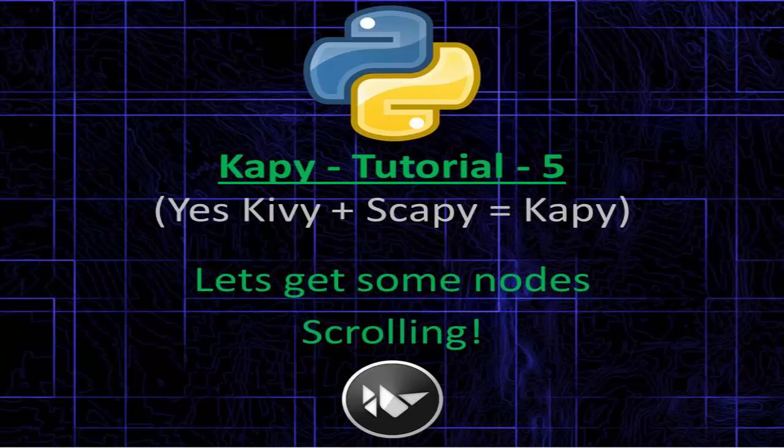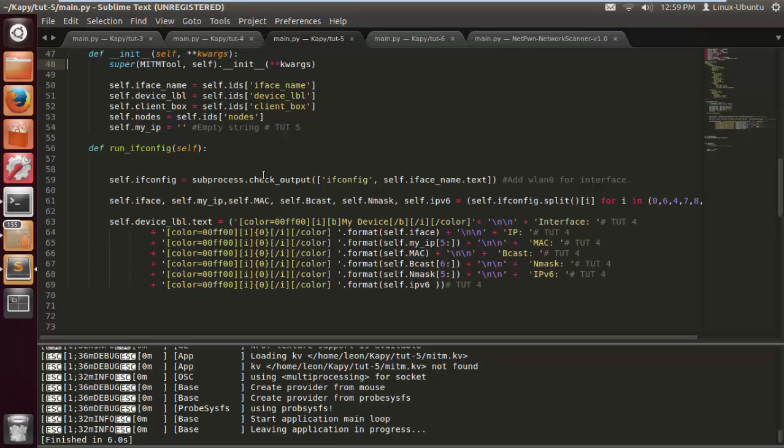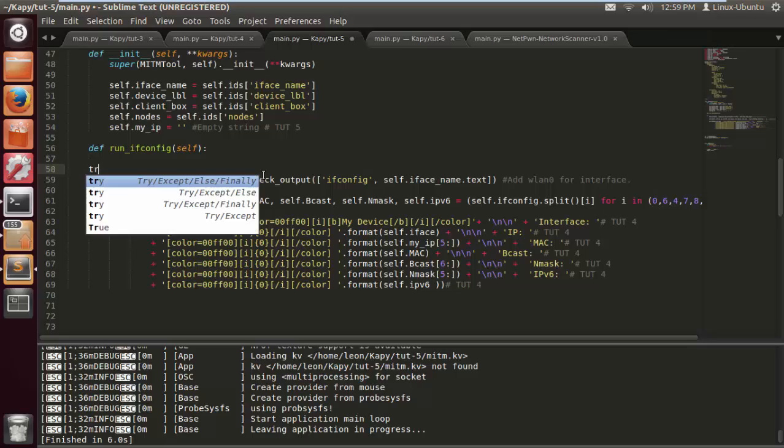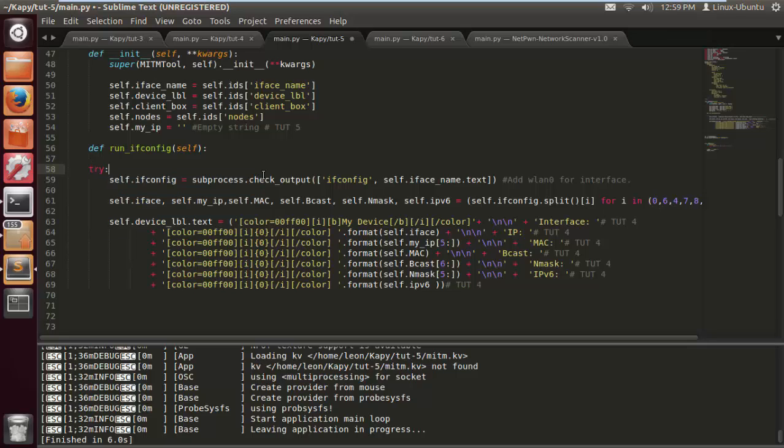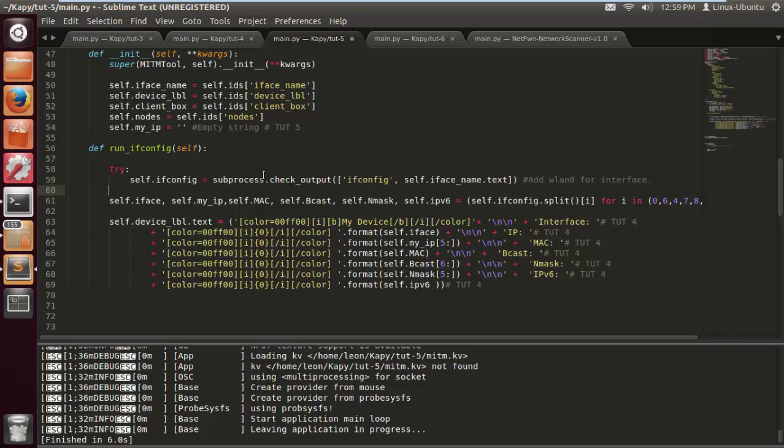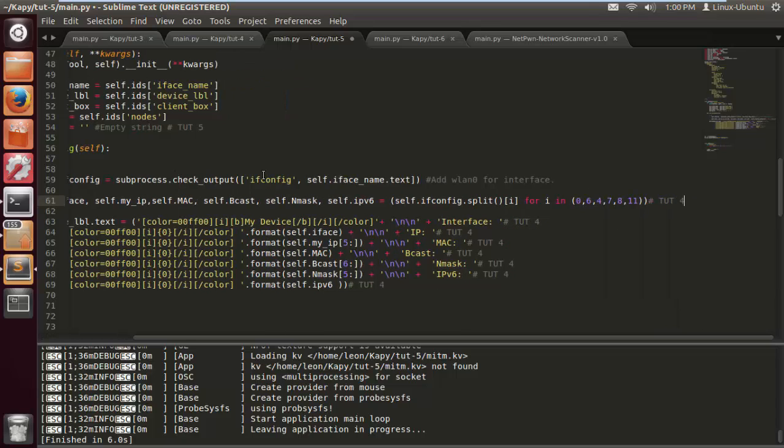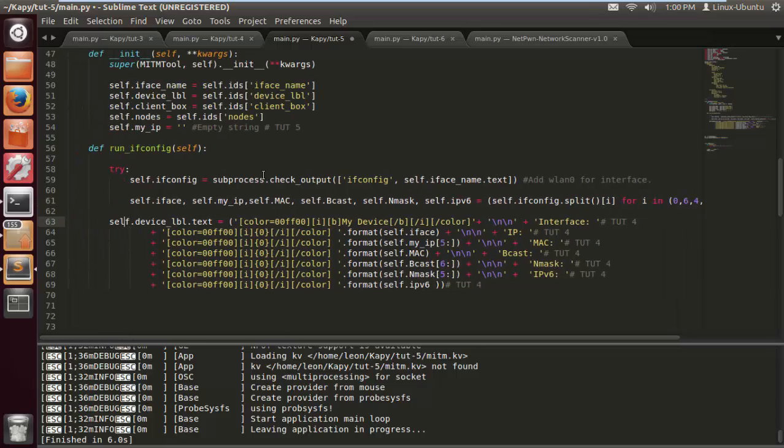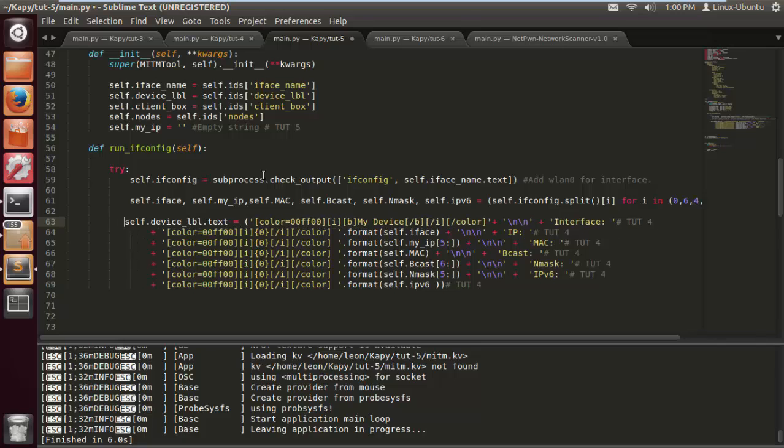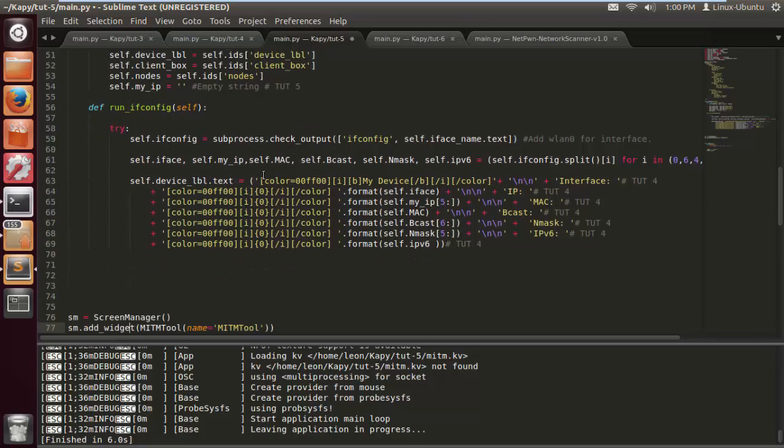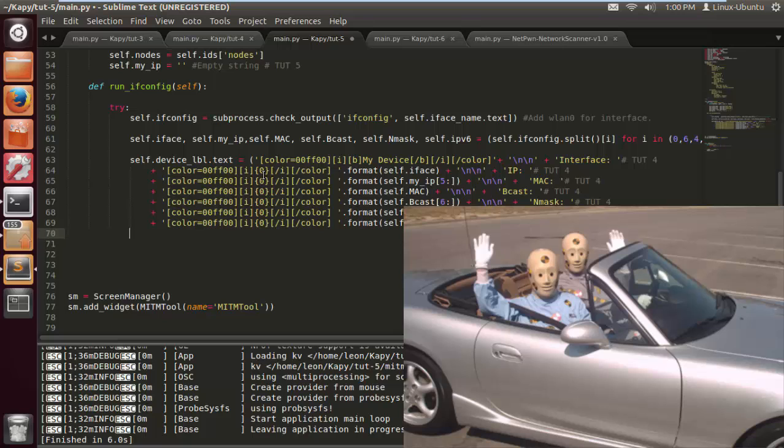What's happening YouTube, welcome to Kivy tutorial 5. Let's get some nodes scrolling. We're gonna get right into this because it's gonna be a bit of a longer tutorial. We're gonna put the last section in a try-except block to catch any errors that may crash our program. We just have to indent that.